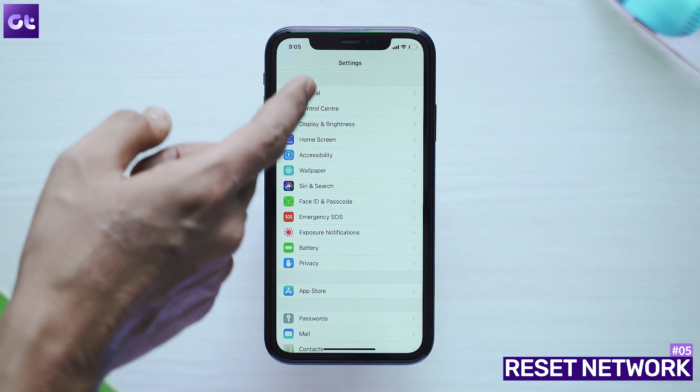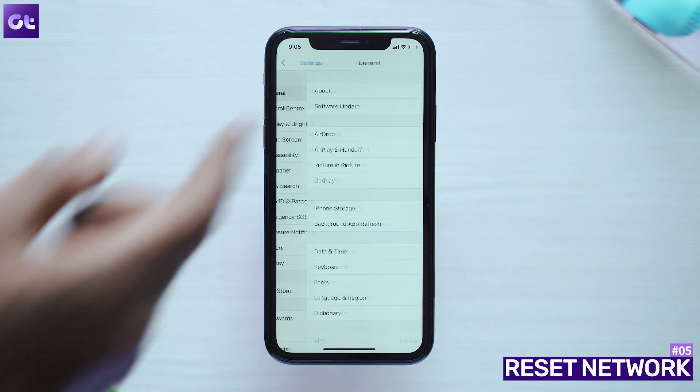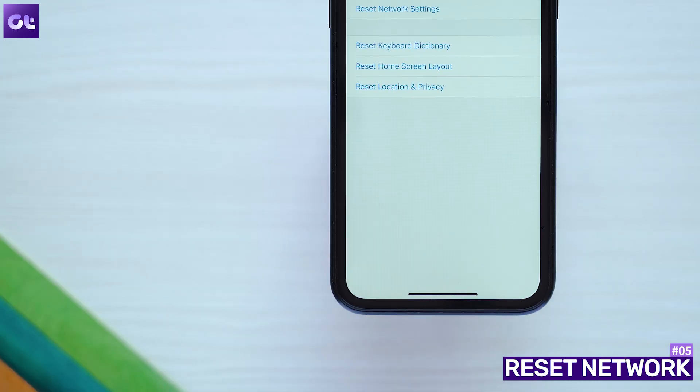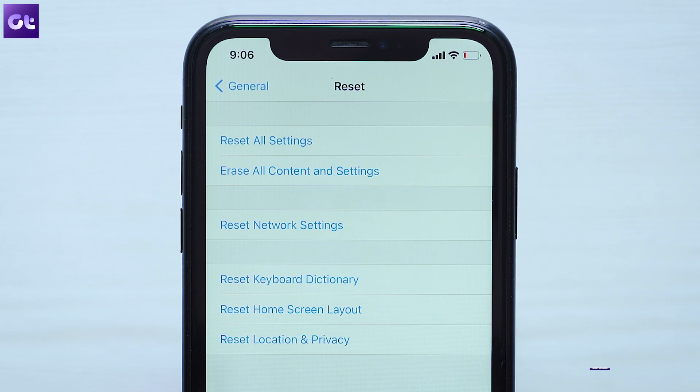As a last resort, what you can do is simply reset your network settings. There are a lot of things that go on when you connect your device to a router, and while it's tough to individually manage each and everything, the easiest way out is to simply reset it and start from scratch. To do so, navigate to Settings, General, Reset, and then do Reset Network Settings on the confirmation prompt.